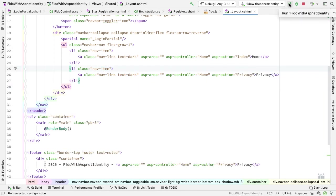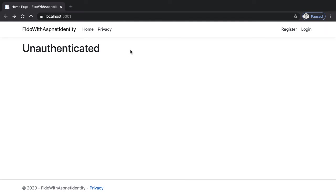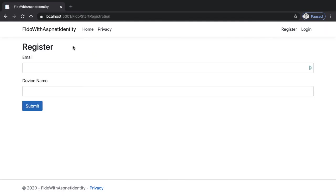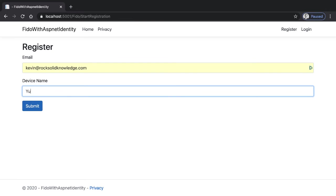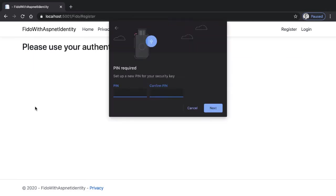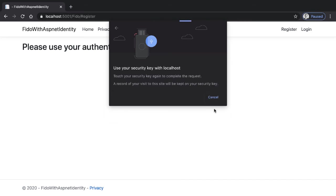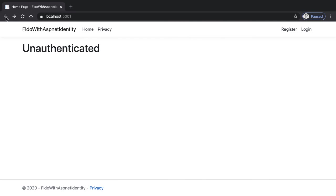So now if I run the application and I'm back in the browser — if I click on the register link, this now takes me to the registration page where I register my email and the device. So I enter my email address, enter a name for the device, and click on submit. The first thing that happens is the device asks me for a PIN — I only get this if I don't have a PIN already set. So I set a PIN, click on next, then touch my key, and the device is now registered.